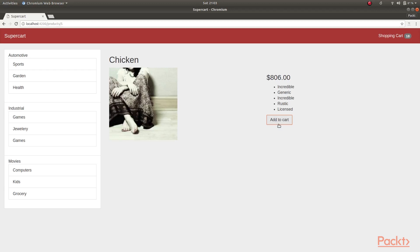To conclude, we have generated a new service called shopping cart, and then we injected this service into various parts of our application that needed access to it. And thus, we have seen that services are a very useful construct in Ember.